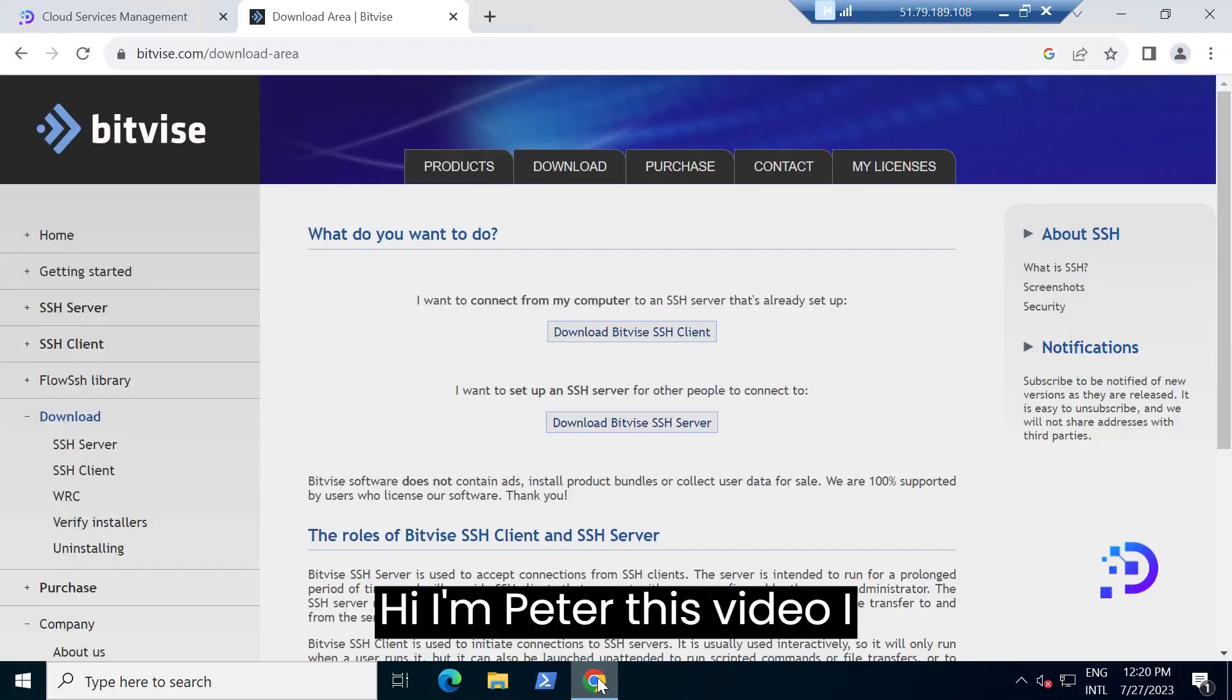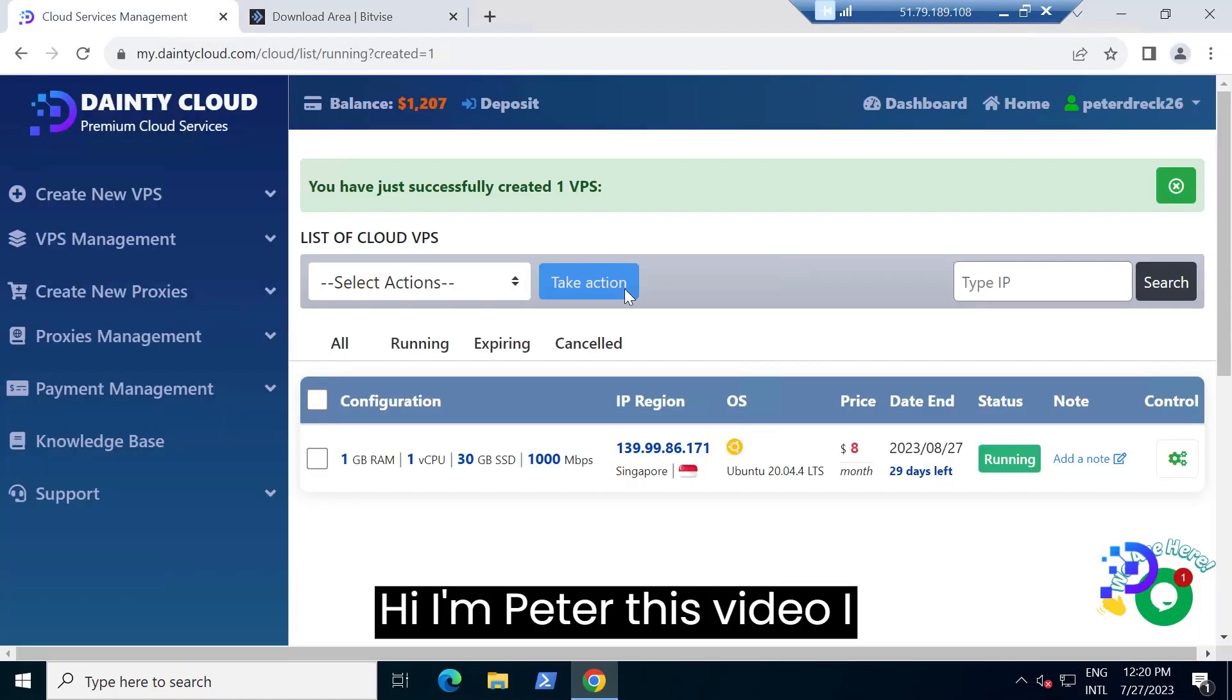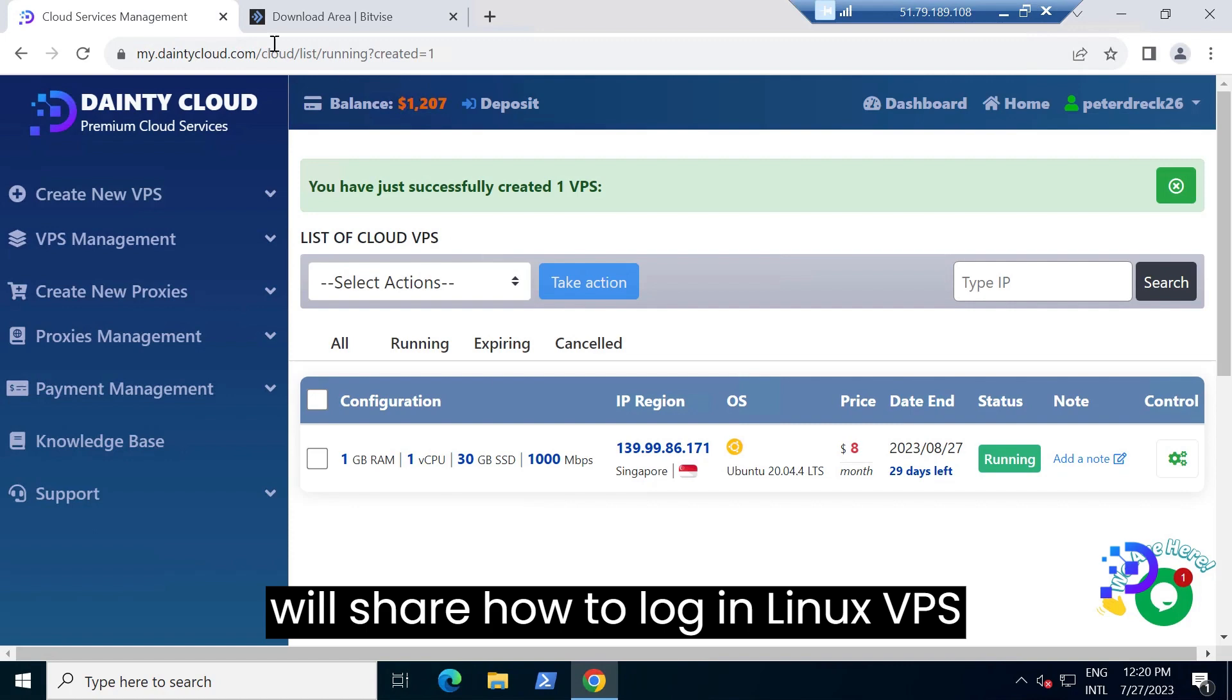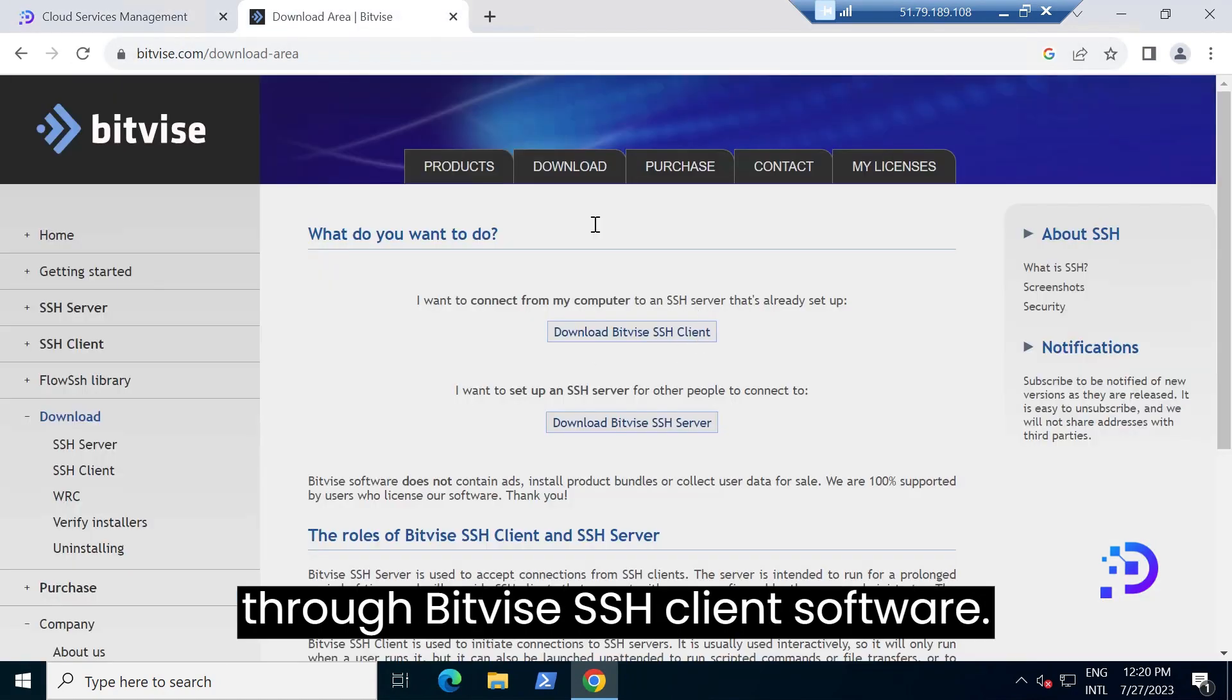Hi, I'm Peter. In this video I will share how to log in to Linux VPS through BitVise SSH client software.